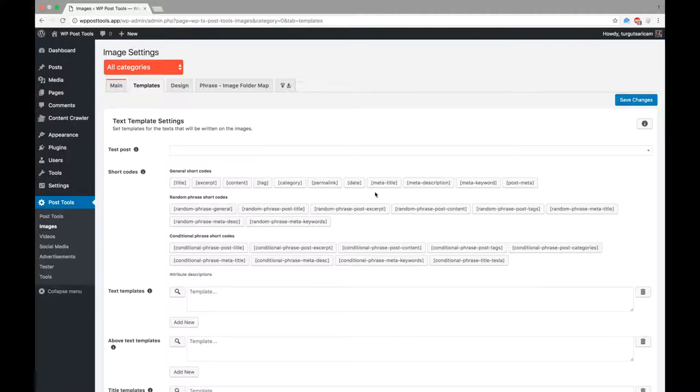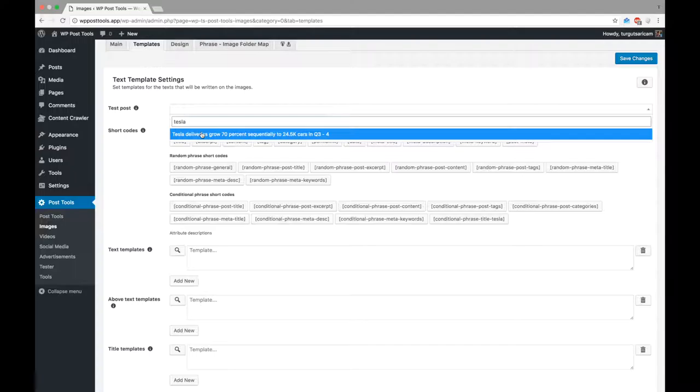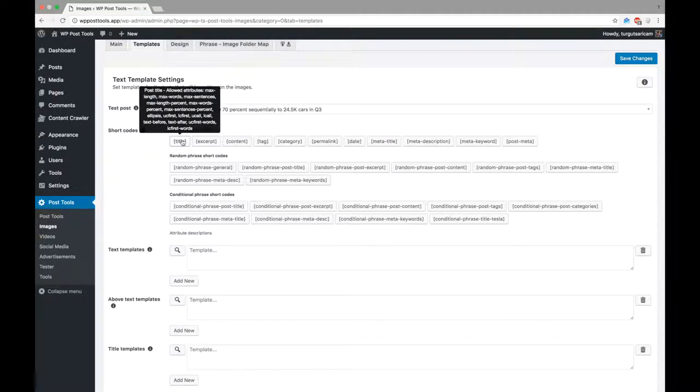If you do not know how to use templates, you can learn it by watching our template tutorial. Here, we can define several templates. First, let's select a test post so that we can test our templates. Now, let's create a text template.